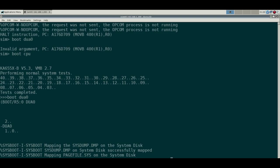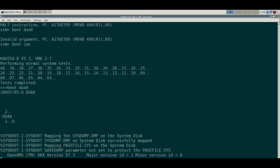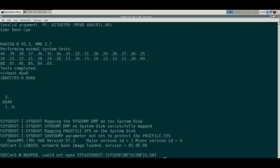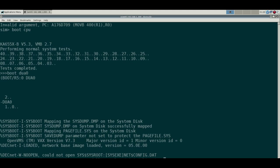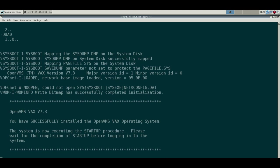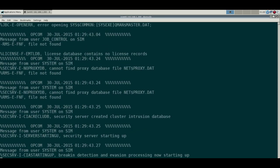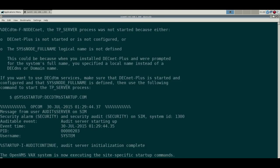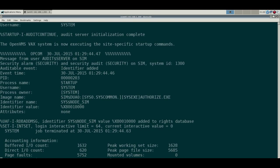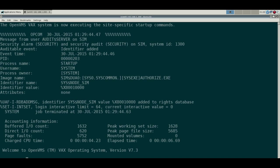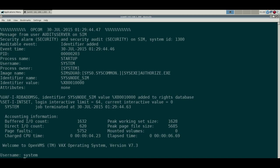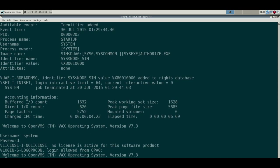So again, not the speediest thing in the world, but it looks like we can boot this. We get a message that our network config isn't there because we haven't configured the DECnet stuff. Yep, we got a message that it's been installed successfully. A lot of messages and some accounting information. So log in as System and we're in.